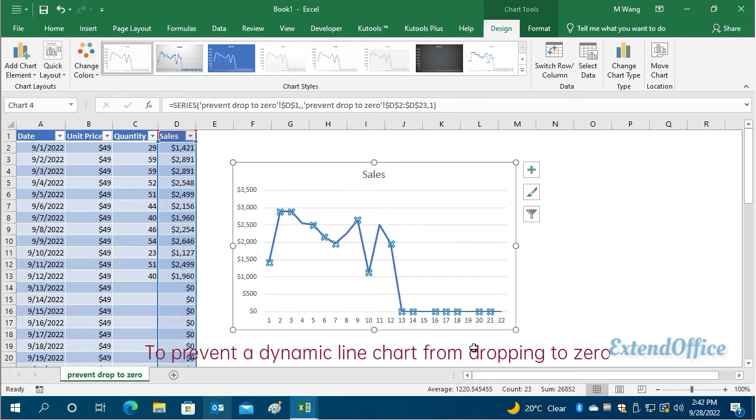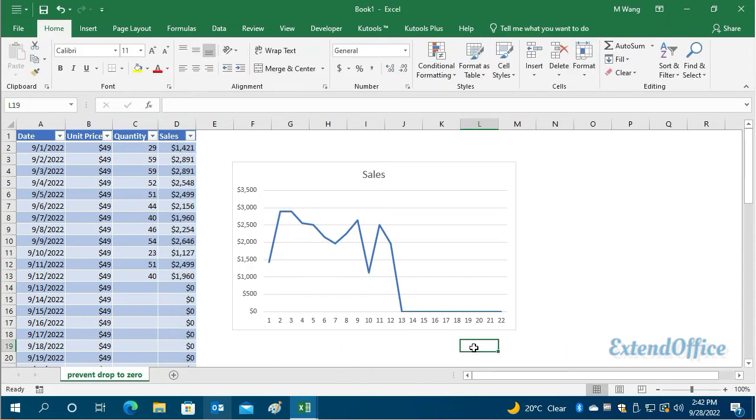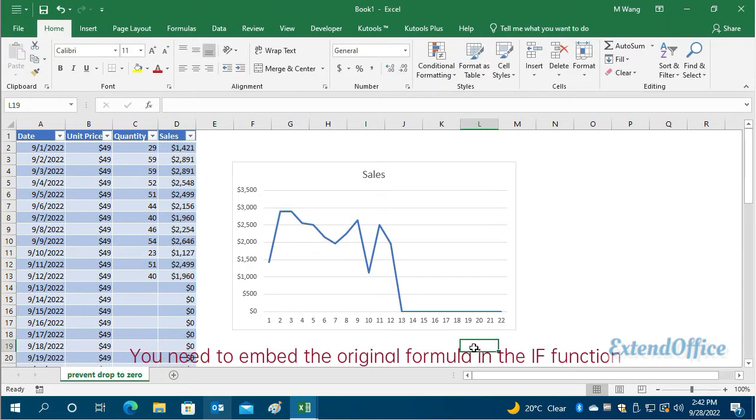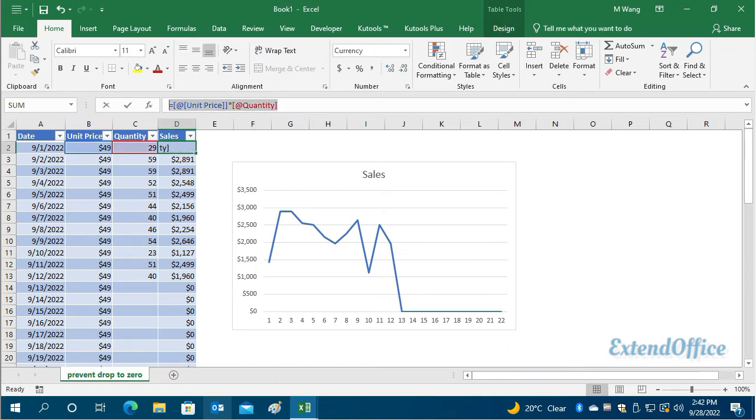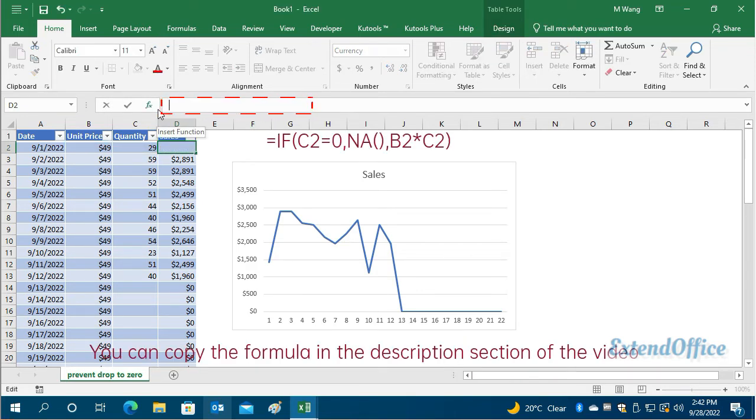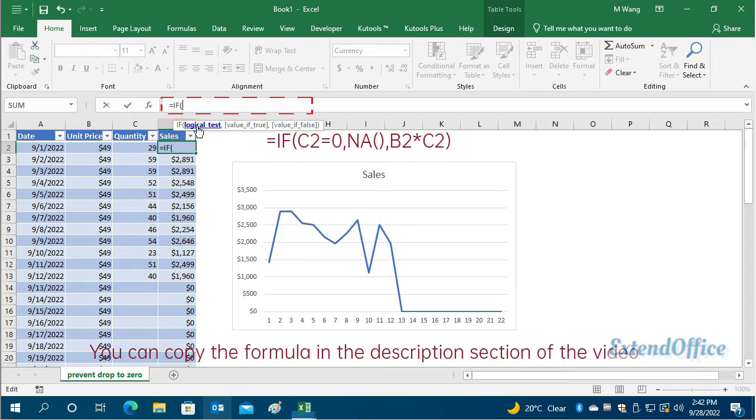To prevent a dynamic line chart from dropping to zero, you need to embed the original formula in the IF function to replace all zero results with an error value. You can copy the formula in the description section of the video.